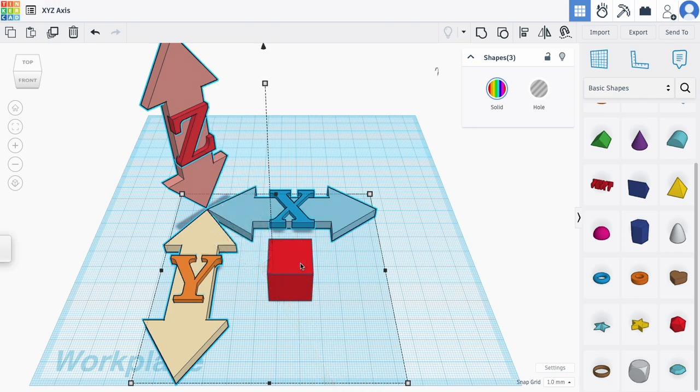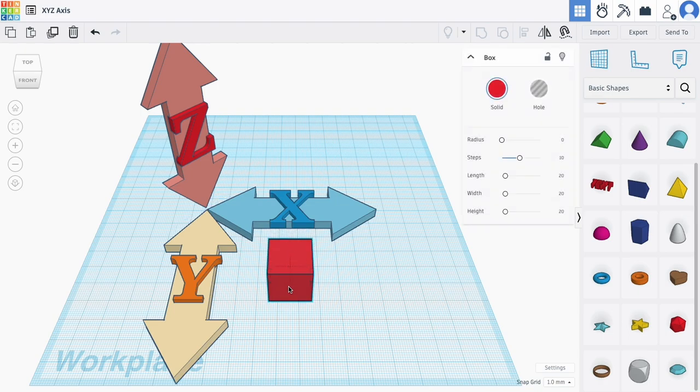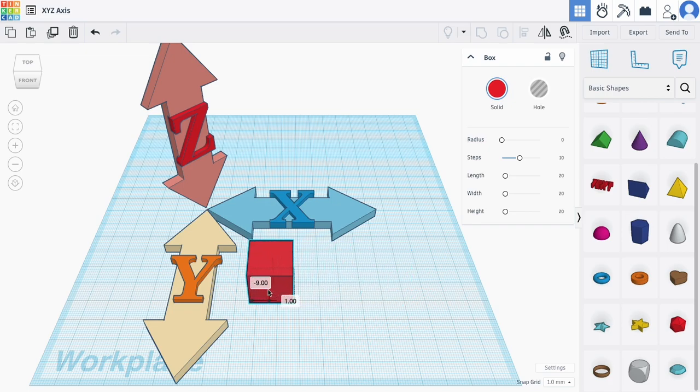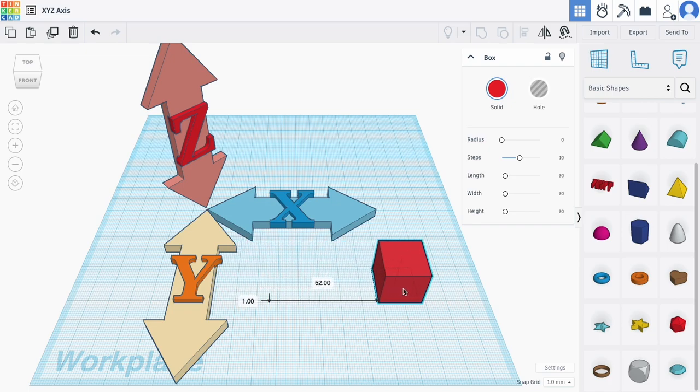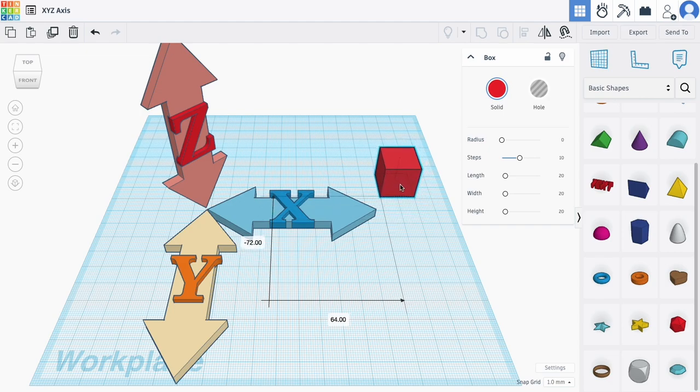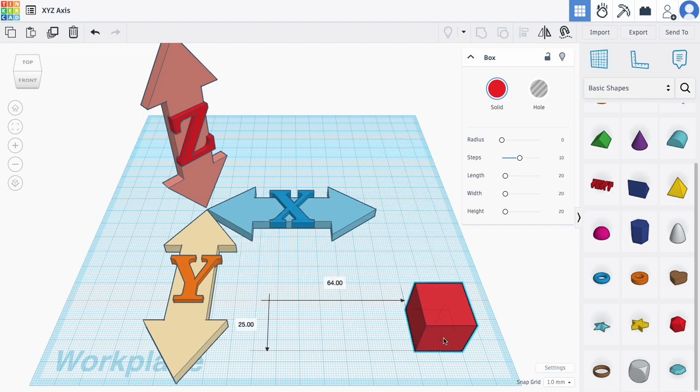If I select an object, click, hold, and drag left and right, I am moving along the X axis. If I drag up and down, I'm moving back and forth along the Y axis.